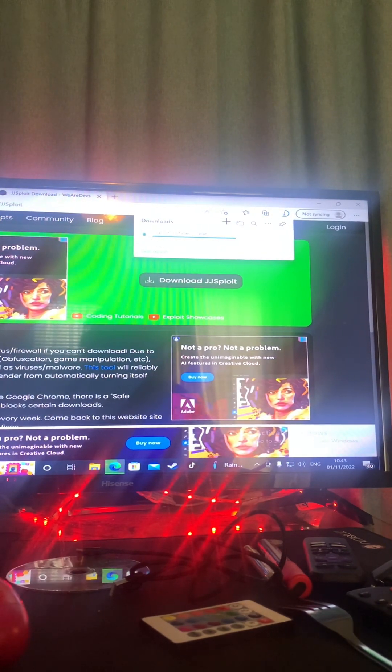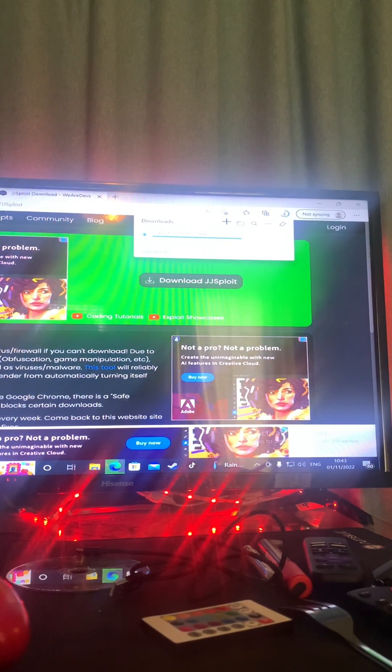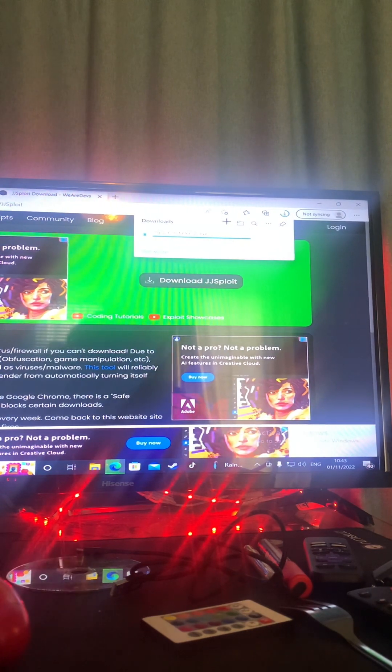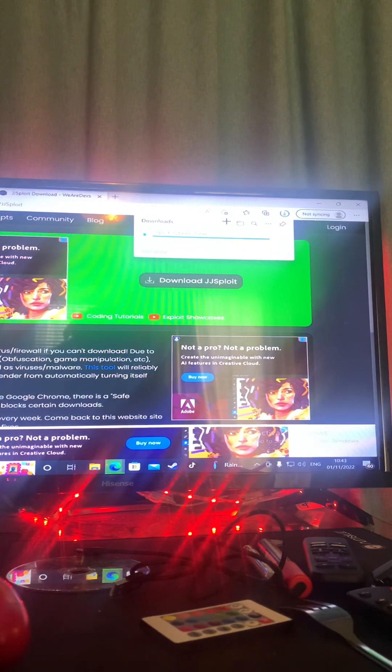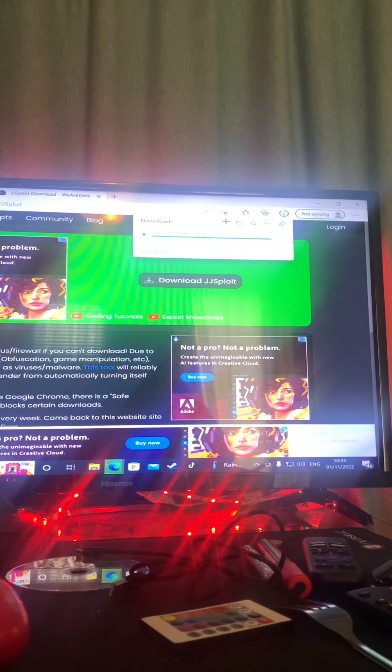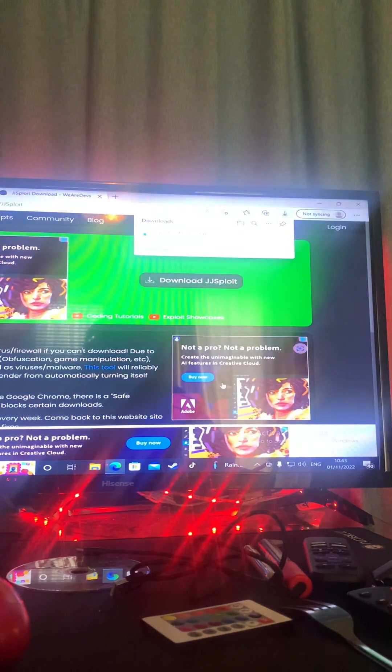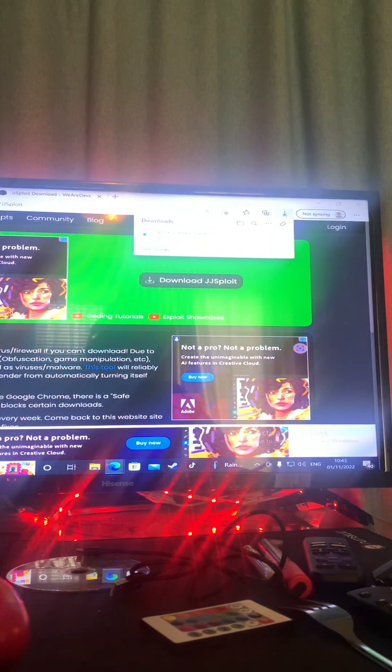And then what you're gonna want to do is wait for it to obviously download. Don't ask why I'm filming off my phone, I couldn't be asked to film off my PC, it's actually bugging.